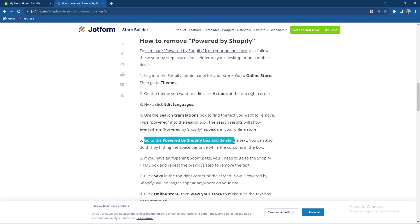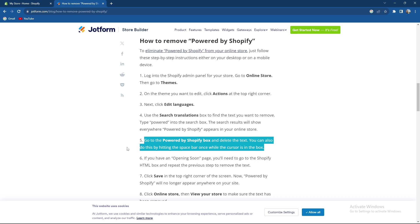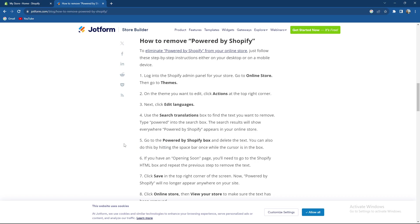Go to the Powered by Shopify box and delete the text and you can also do this by hitting the spacebar once while the cursor is in the box.